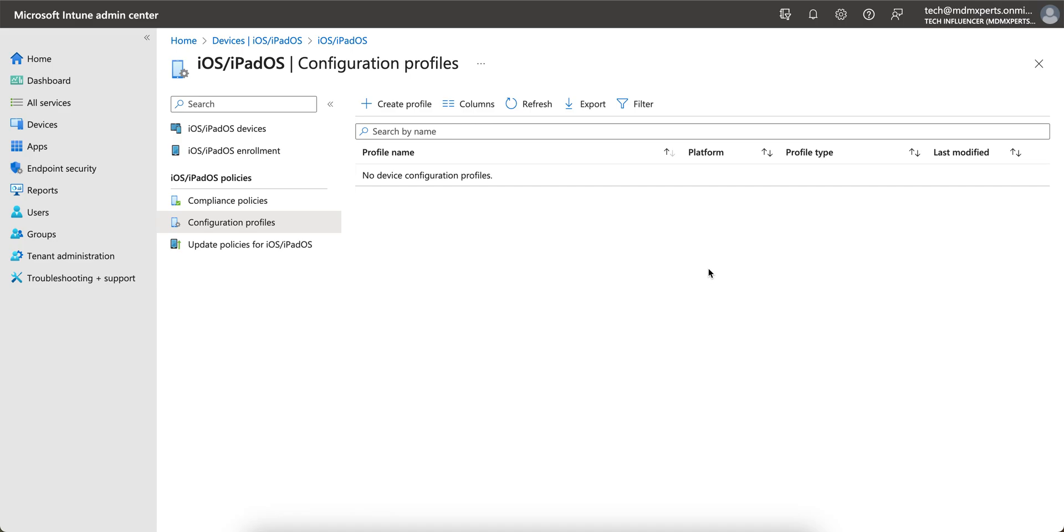If you have not liked and subscribed the channel, please like and subscribe. Today I am going to show you how you can create a configuration profile through Apple Configurator and deploy it by exporting it from Apple Configurator and deploying through Intune.